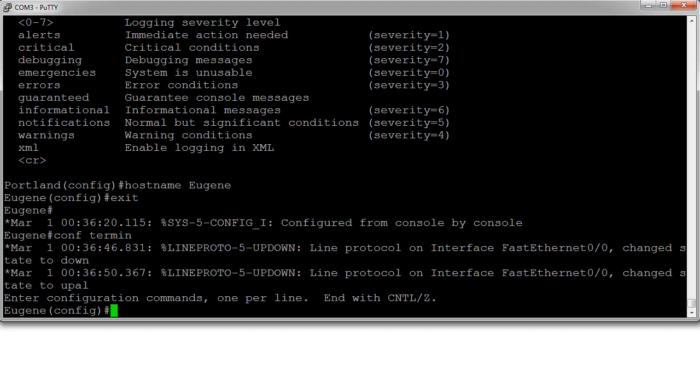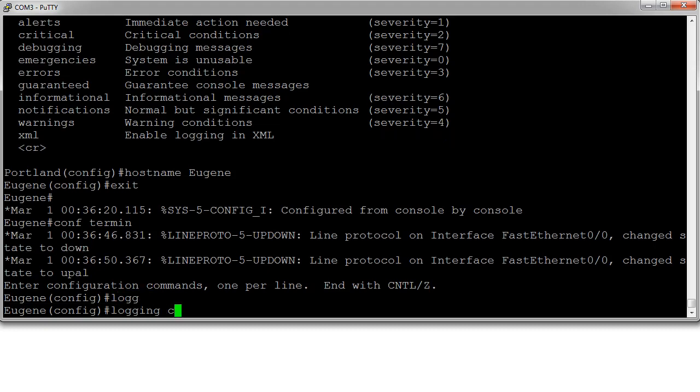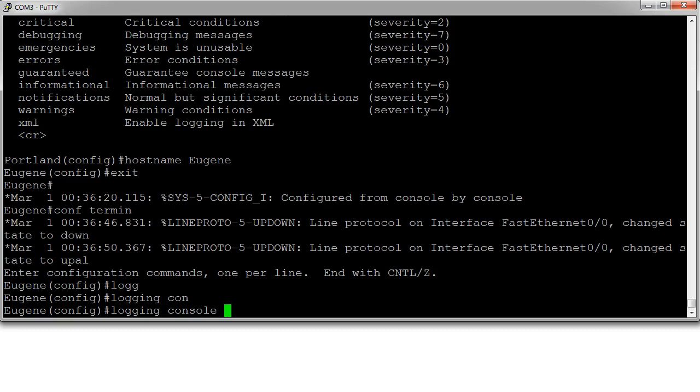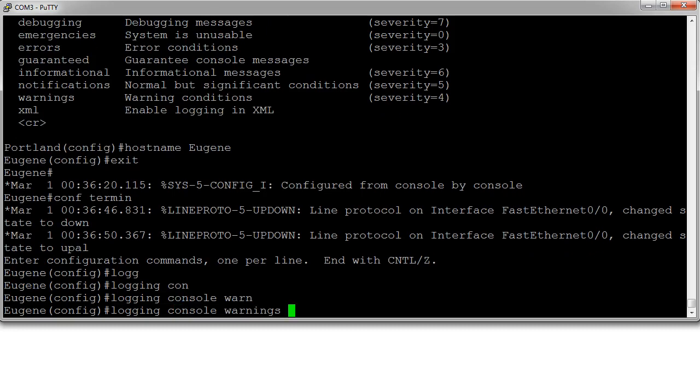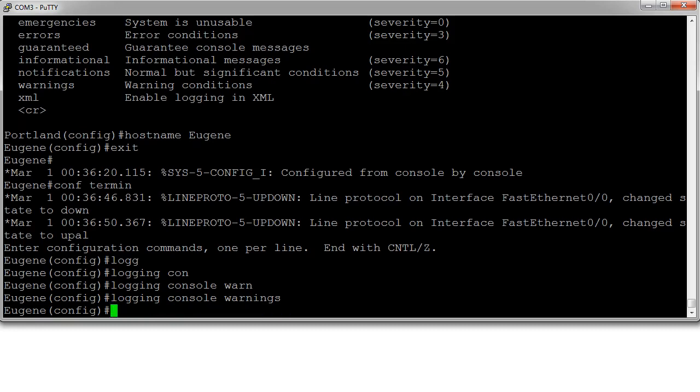You can change this to logging console. Maybe I only want warnings. So logging console warnings, hit enter.